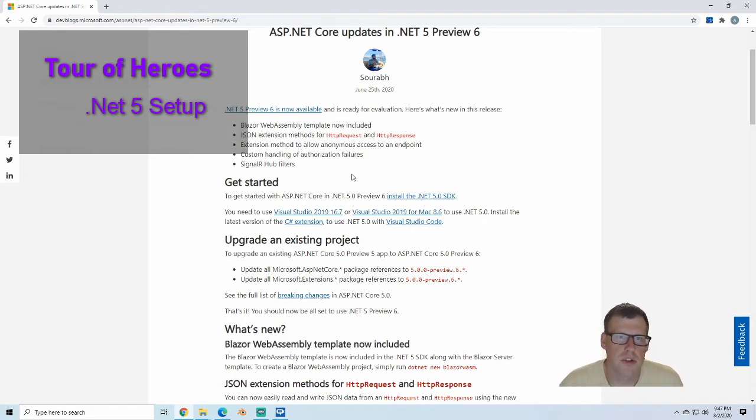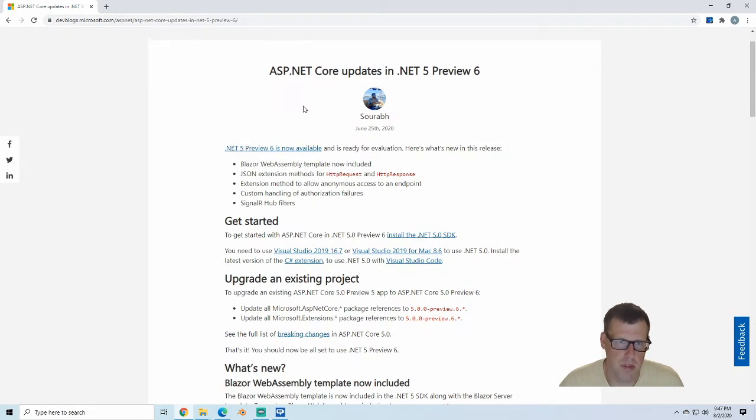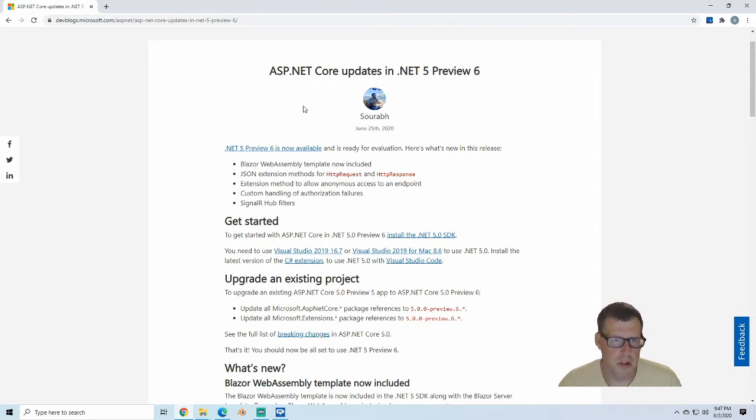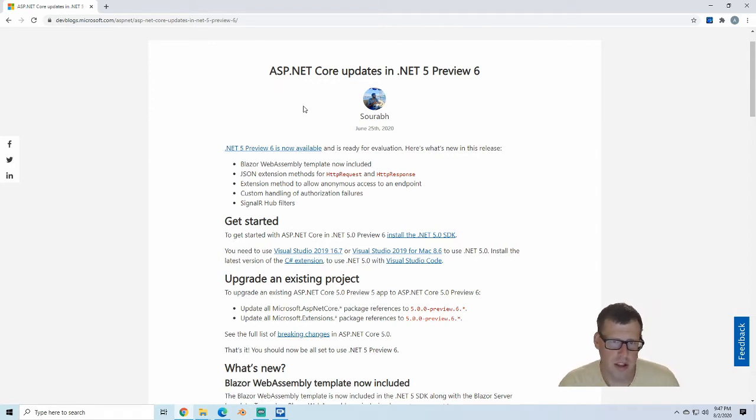Here I'm showing you the link that I'm going to have in the description below that shows what you need for ASP.NET Core updates. This is with .NET Preview 6.